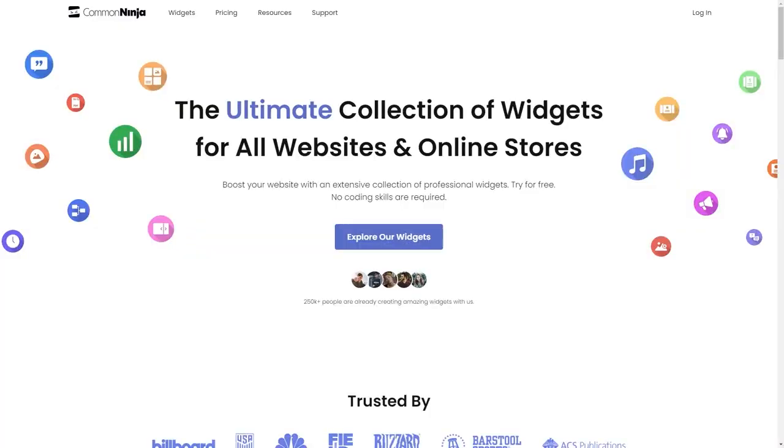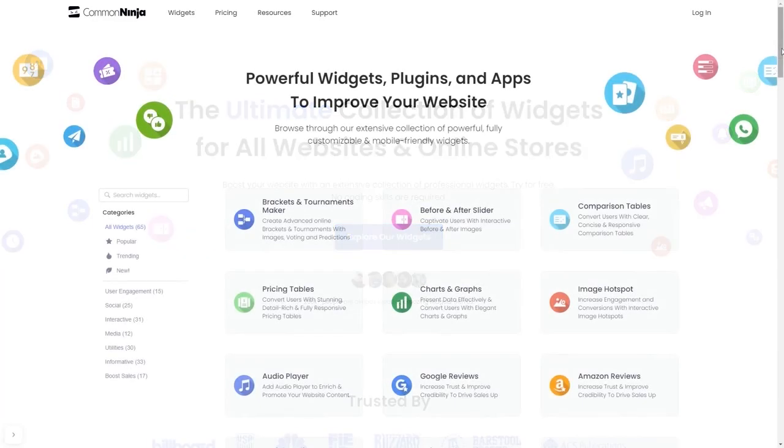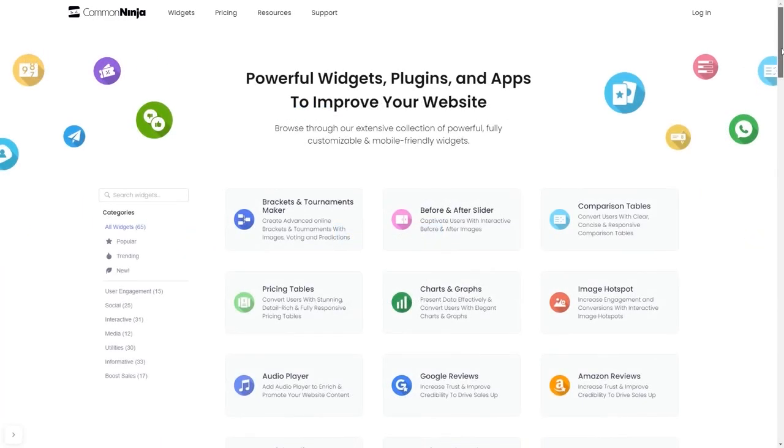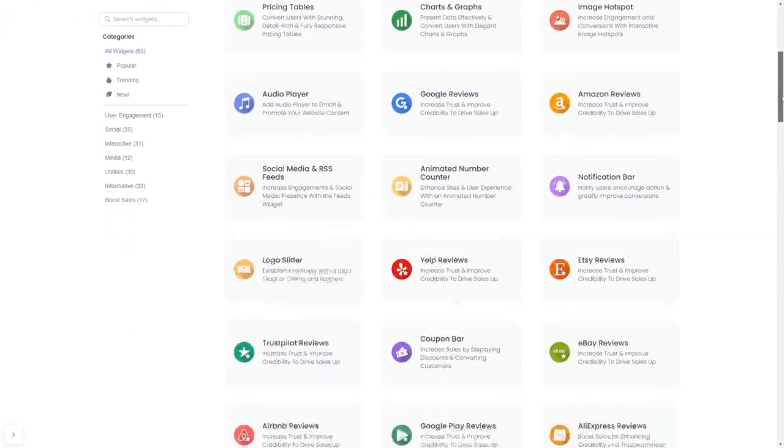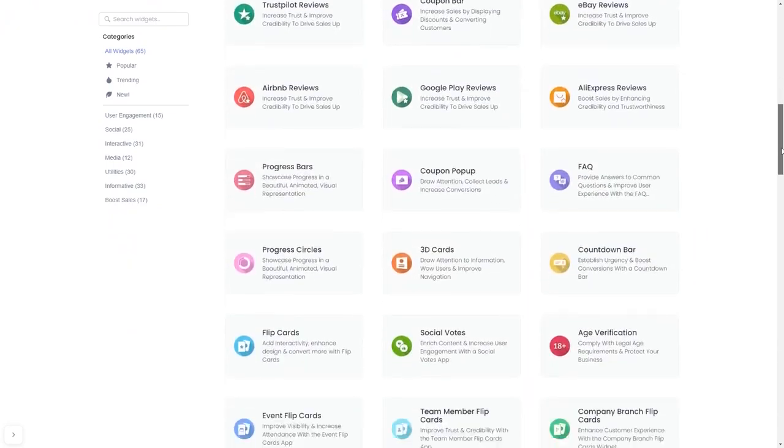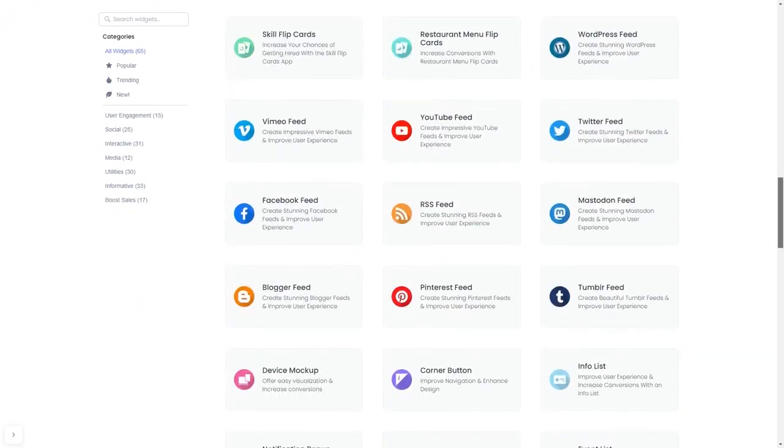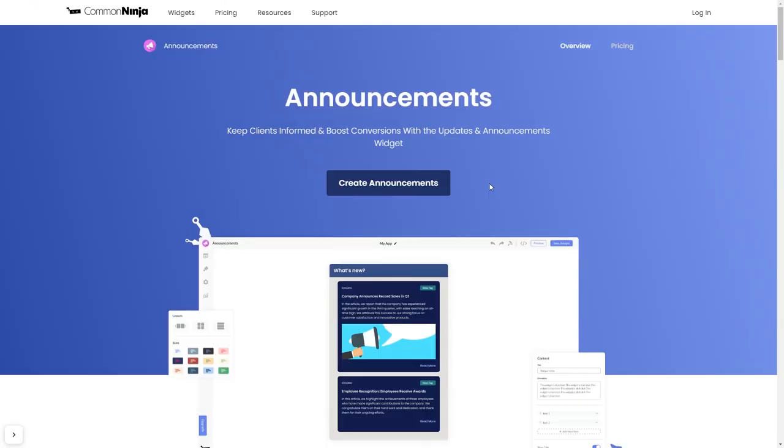To start, enter Common Ninja website. Choose your widget from our large collection of widgets. And once you've entered the widget page, click on the Create button to enter the editor.